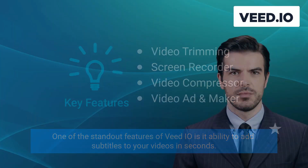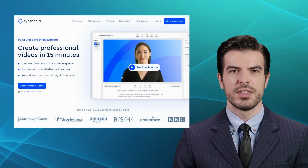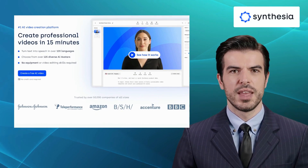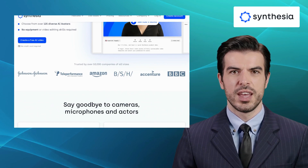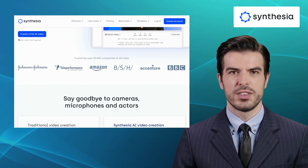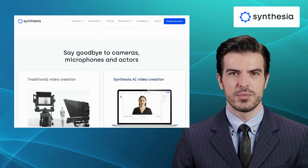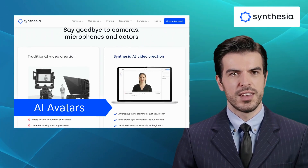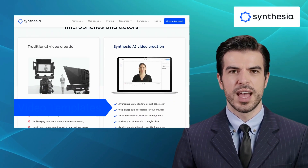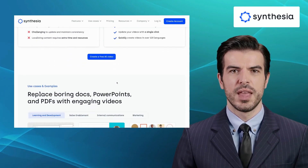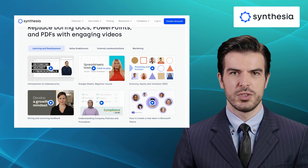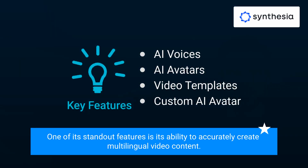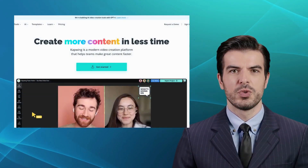Next up is Synthesia. Synthesia is a game-changing platform that takes video personalization to new heights by allowing you to create realistic AI-powered videos with virtual presenters speaking in multiple languages. It offers features like AI voices, AI avatars, video templates, and custom AI avatars. This AI tool empowers you to create video content without studios, cameras, or microphones. One of its standout features is its ability to accurately create multilingual video content.